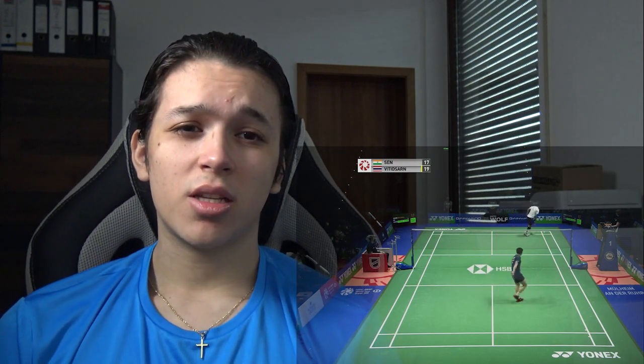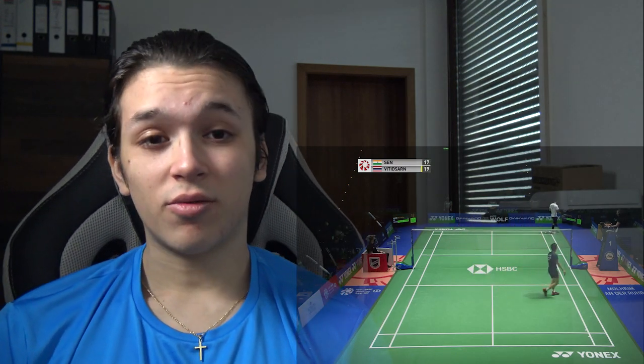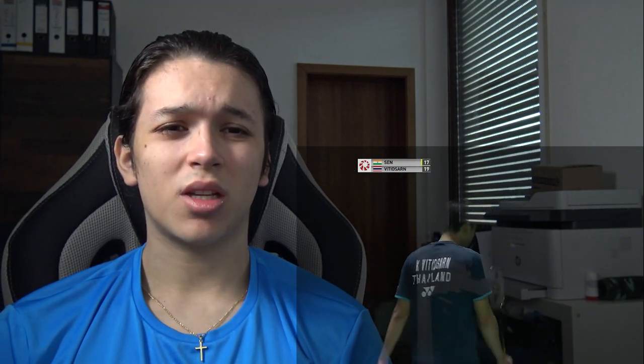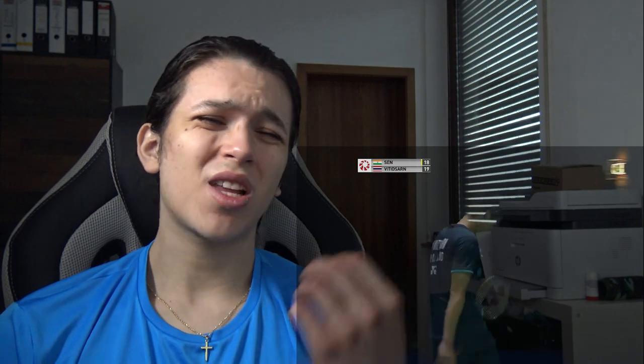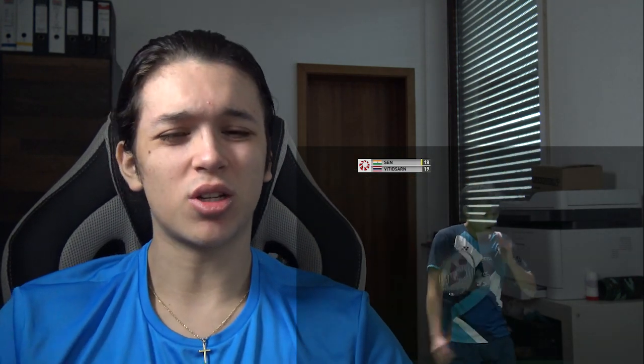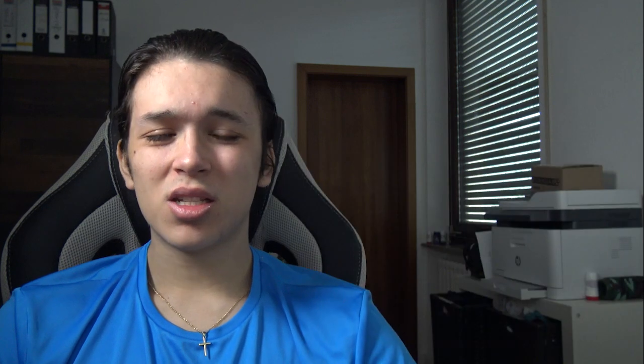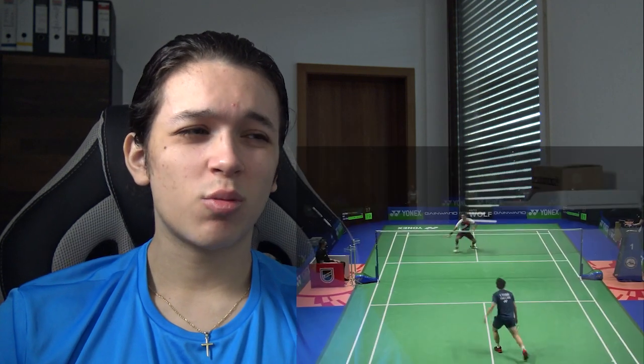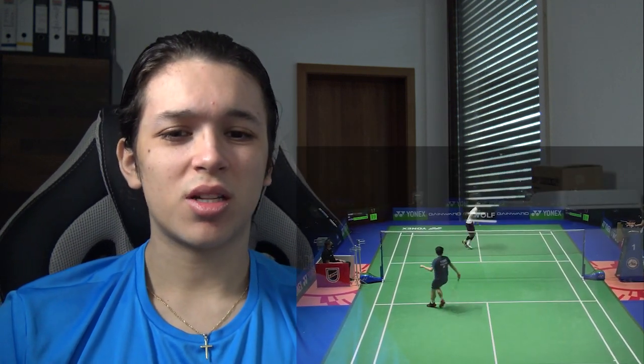Laksha Sen at 18-19 seems visibly tired, heavily breathing, and seems to lack the explosiveness he had in previous matches. He isn't scoring so much through his speed and attacking shots — he's relying on his ability to get Wittinsan's shots back and on his accuracy. Wittinsan seems much more explosive in his movement than Laksha Sen.